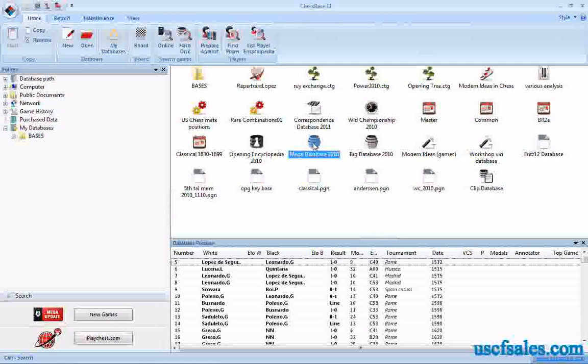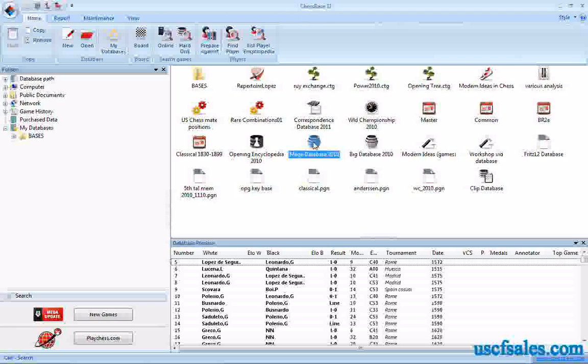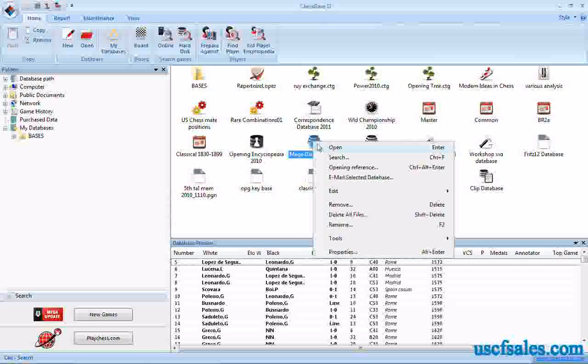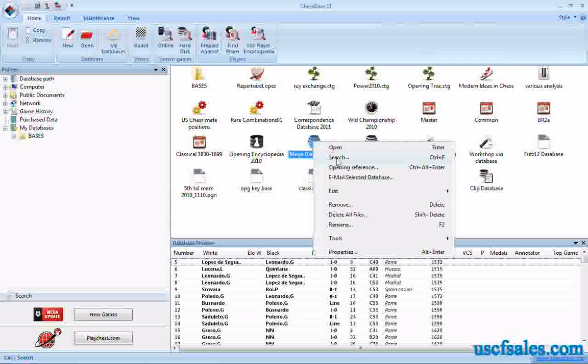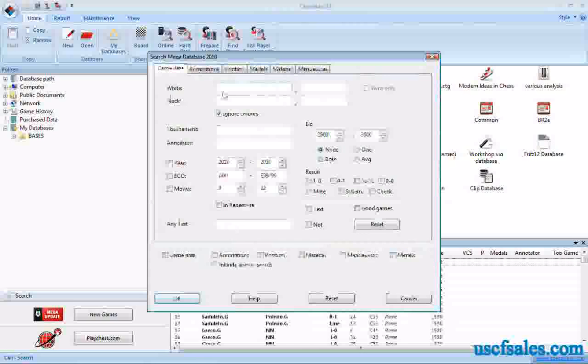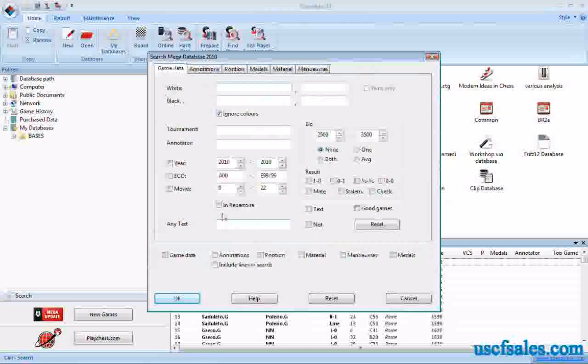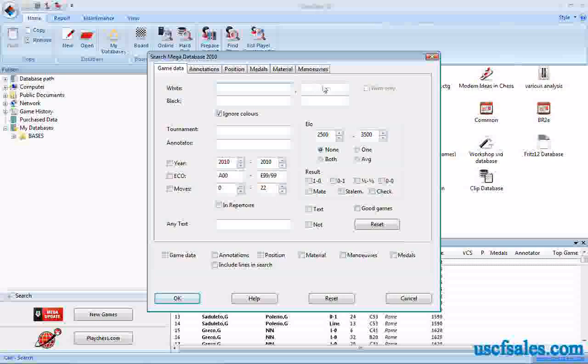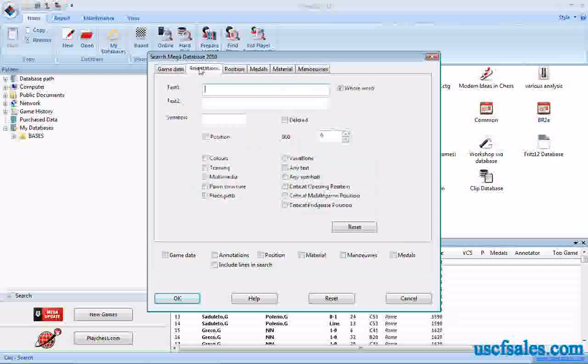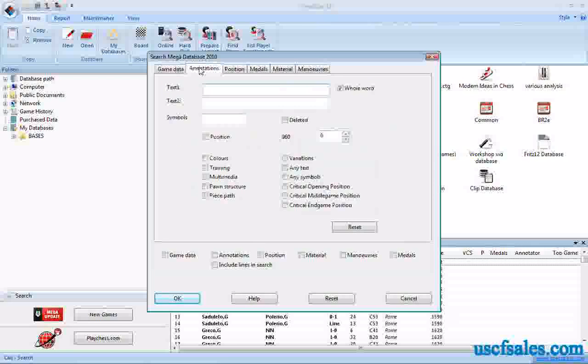That's what we're going to talk about today, is looking for annotations within ChessBase. If you right-click on the mega database icon and click search, you get the search mask. We've already looked at the game data tab. We'll look at the annotation tab right now.